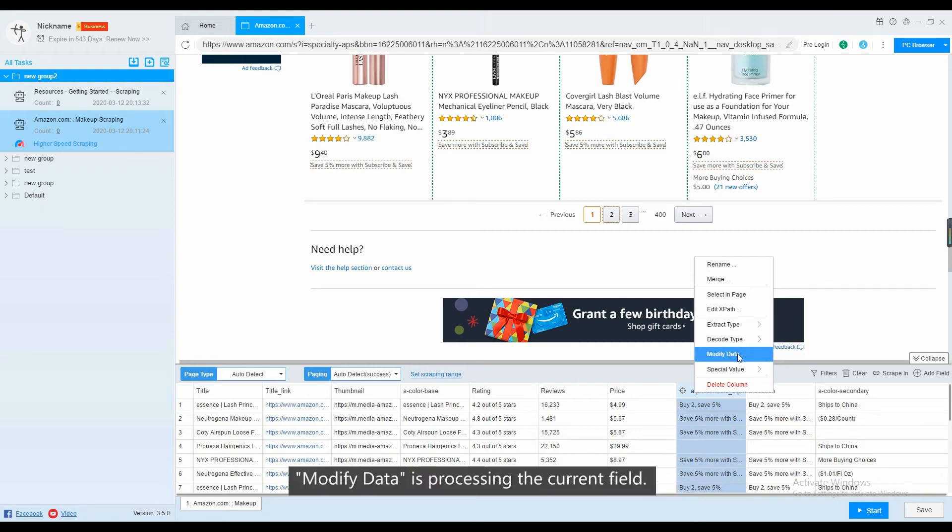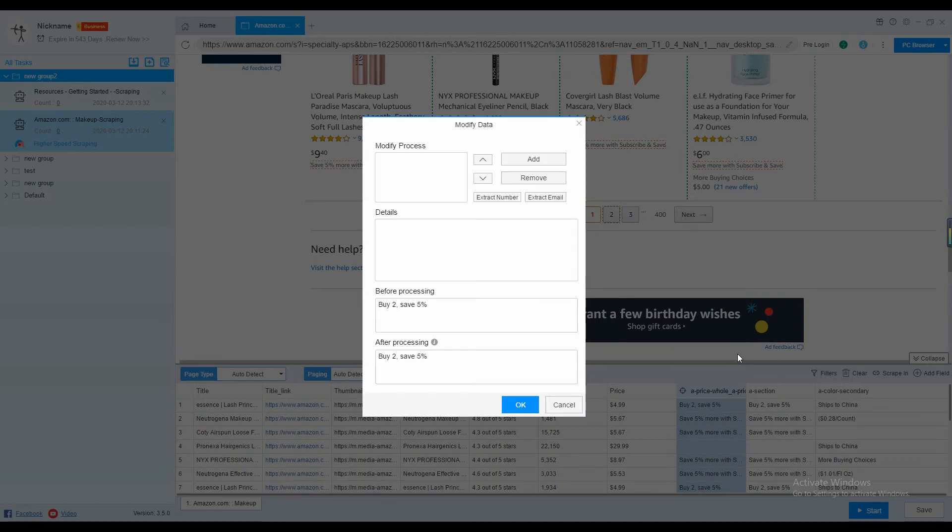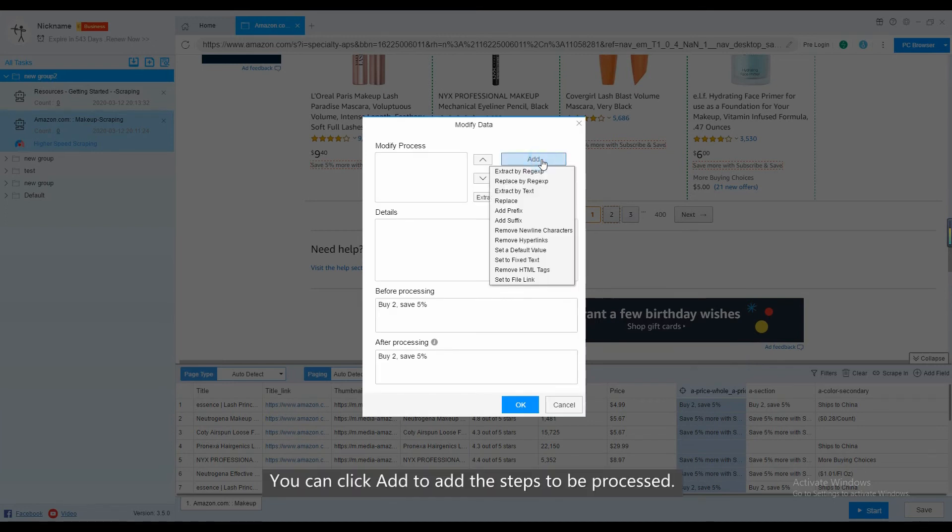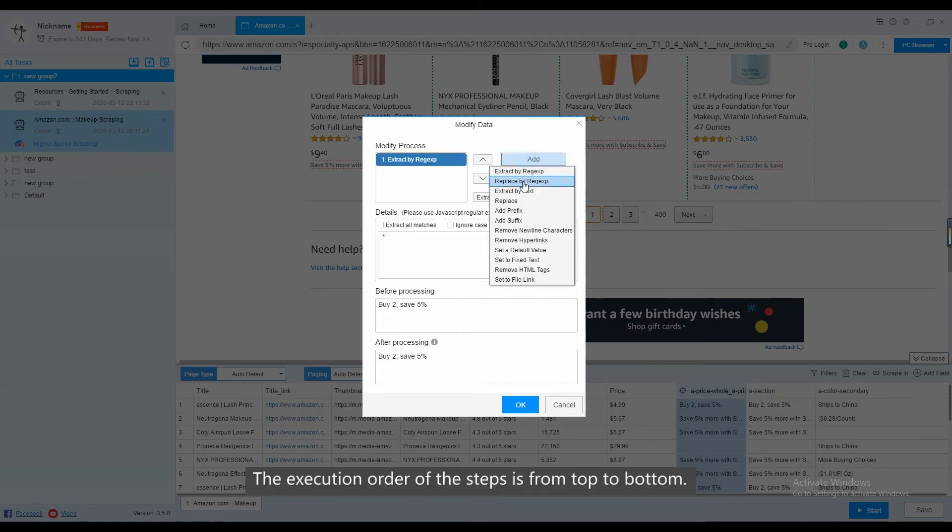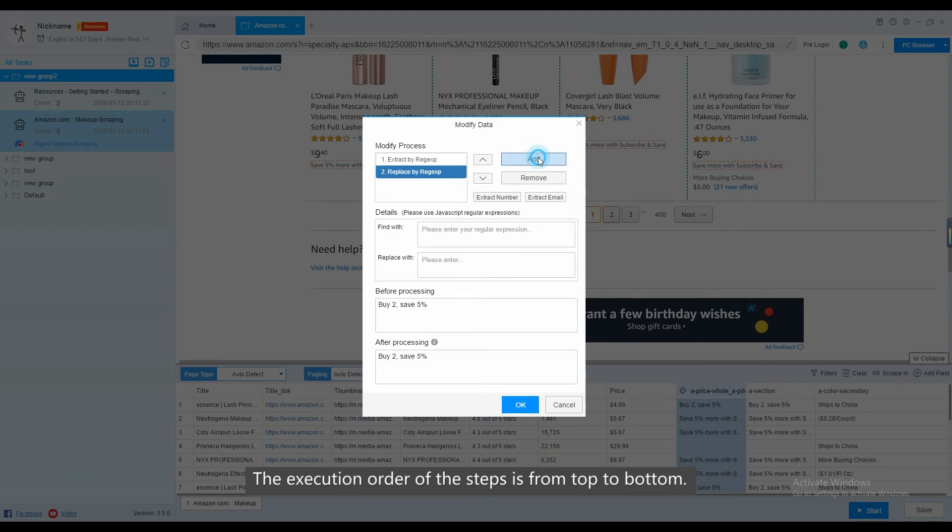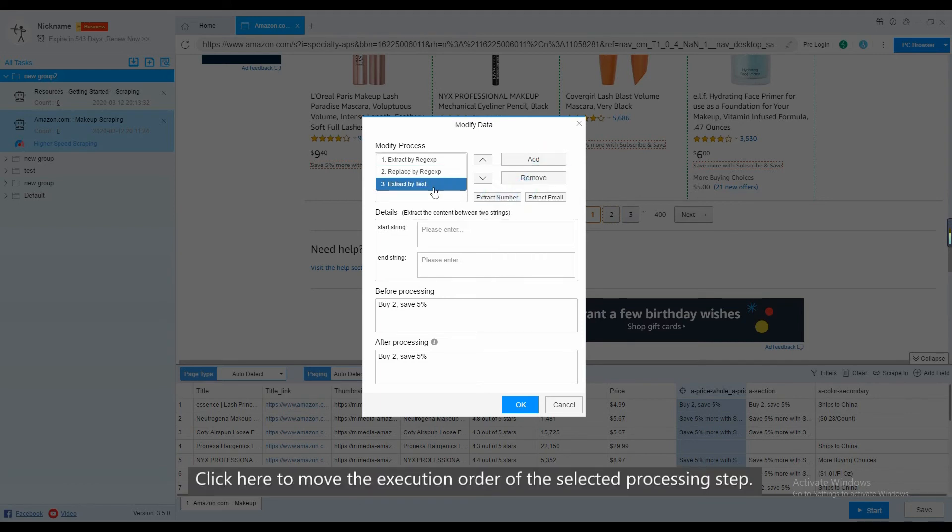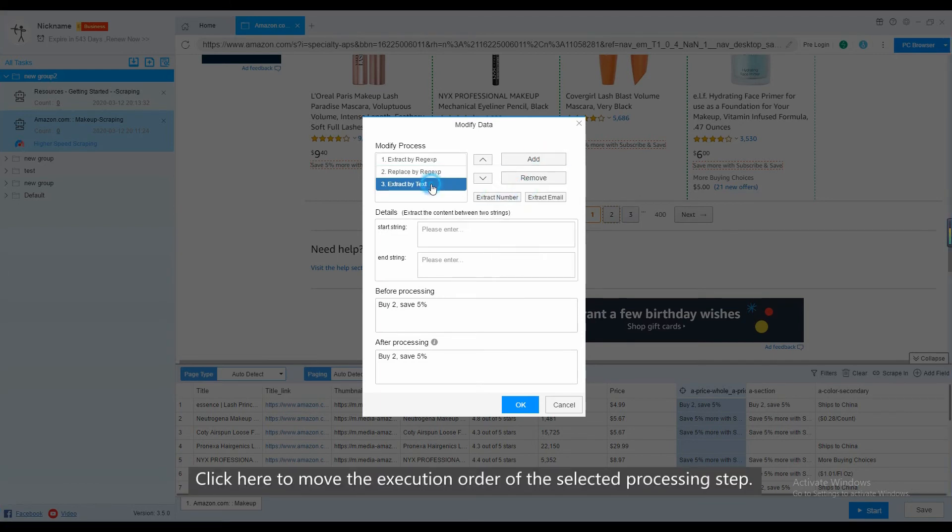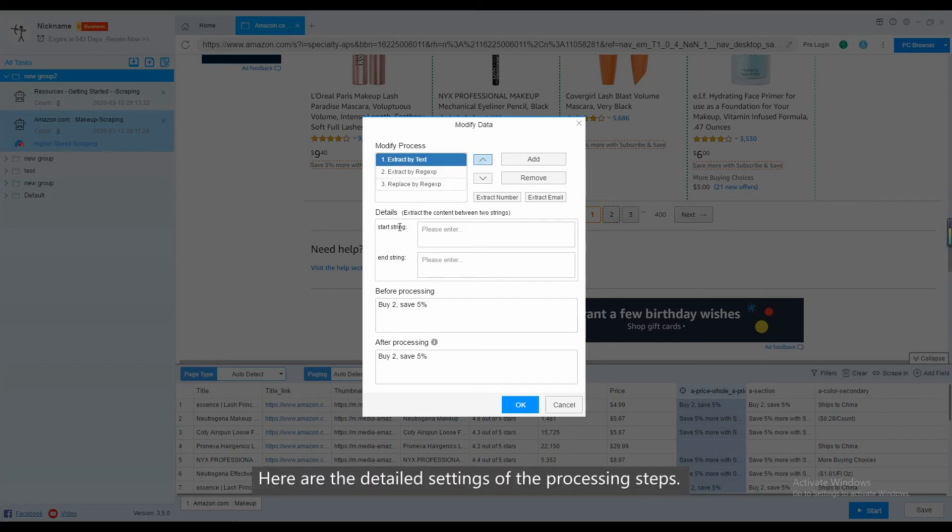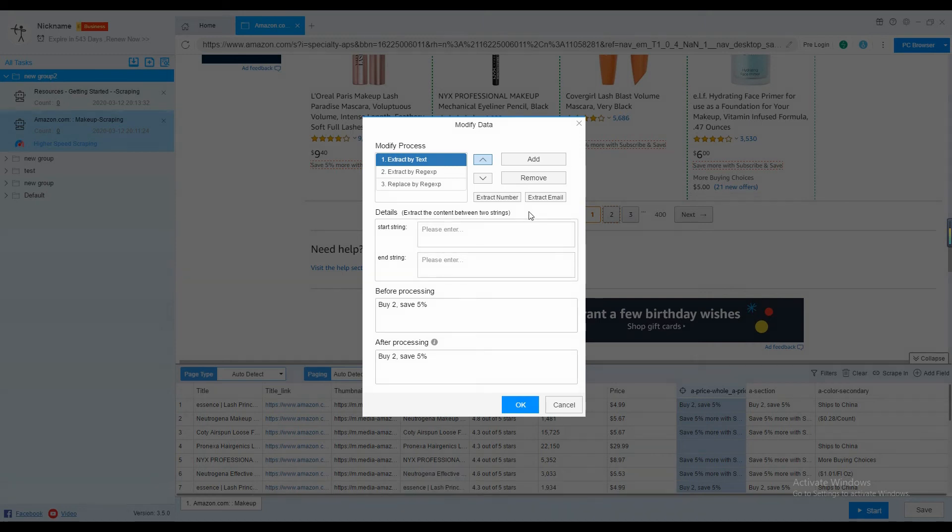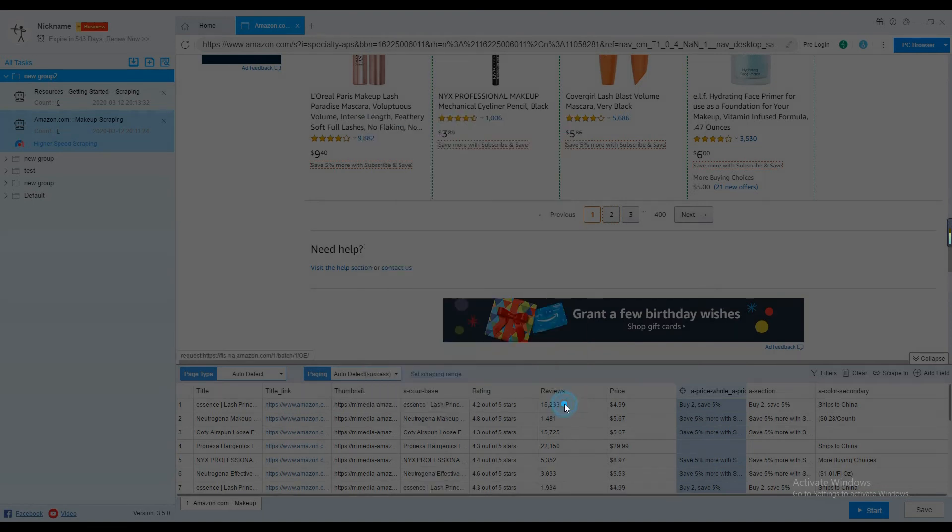Modified data is processing the current field. You can click Add to add the steps to be processed. The execution order of the steps is from top to bottom. Click here to move the execution order of the selected processing step. Here are the detailed settings of the processing steps. At the bottom is a preview of the processing results.